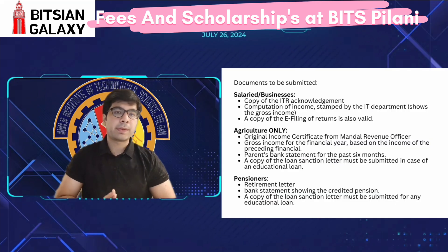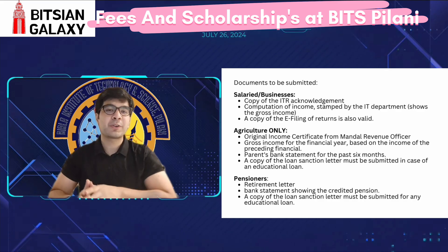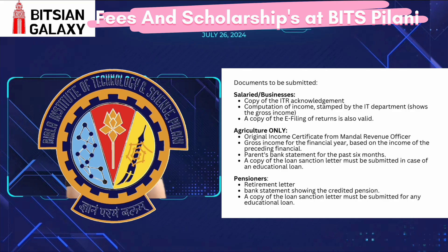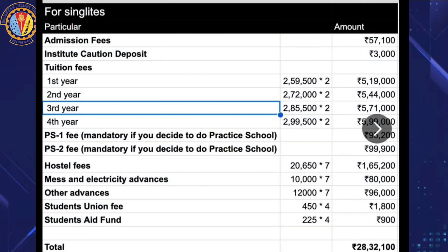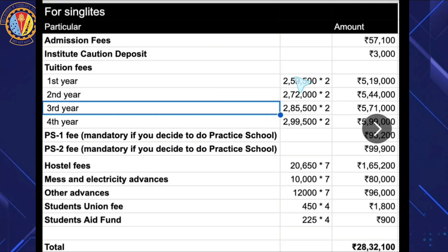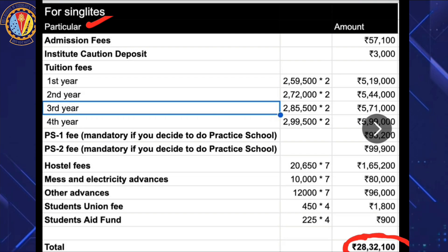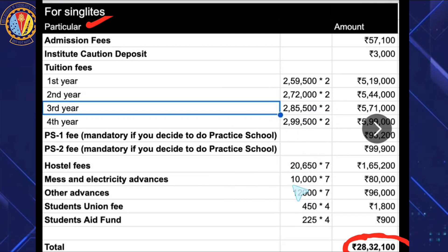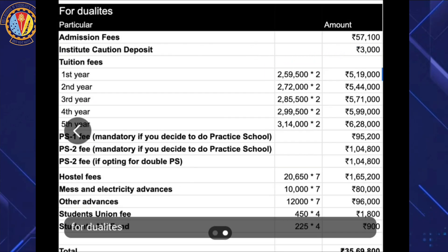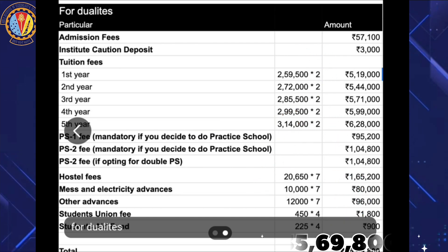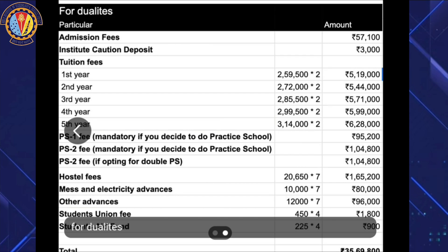That covers the scholarship procedure and total fees for studying at a college like BITS Pilani. BITS Pilani is expensive, but the quality of education and peer group make it worthwhile. Assuming you are not awarded any scholarship, the cumulative fee for the whole four years is shown here, along with the fee bifurcation for single-degree students. For dual-degree or MSc students, the fee bifurcation and total fee are also shown.